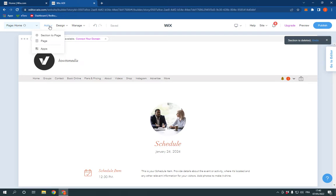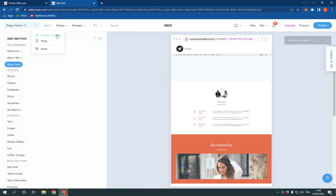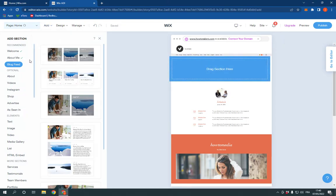Now click on edit here, click on add and click section to page. Now after you click add.